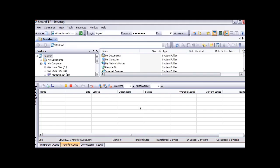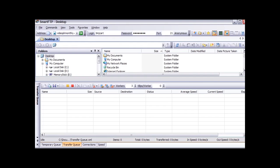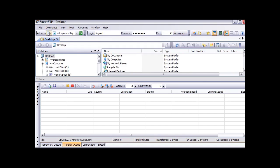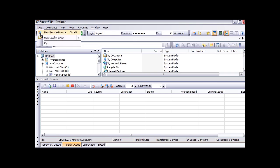Now when you have opened it you will see something like this. Now what we are seeing is our local computer. What we want to do is create a server side. So click on a new remote browser up here.